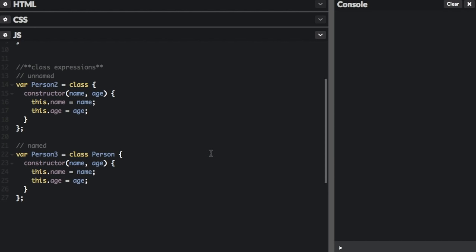A class expression is another way to define a class. Class expressions can be named or unnamed. The name given to a named class expression is local to the class's body. A class expression starts with the variable name for the unnamed version, and the named one also starts with the variable name but then has the class name as well. The unnamed does not have the class name.